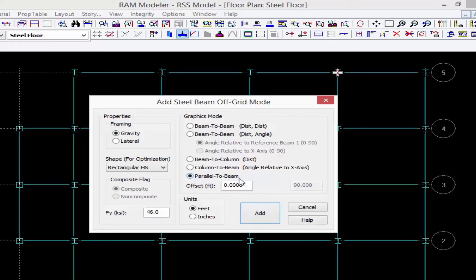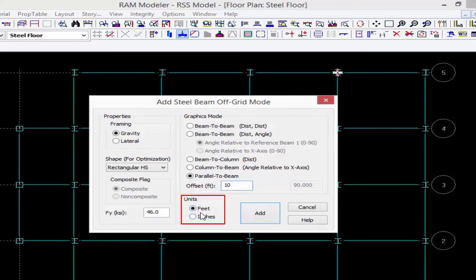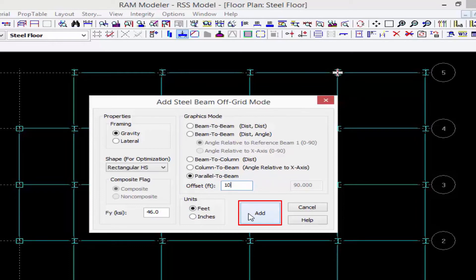I'm going to say parallel to a beam but I want it 10 feet adjacent to that beam. You can change units to feet or inches if that makes it easier, and then we'll go ahead and finish off by clicking on the add button.